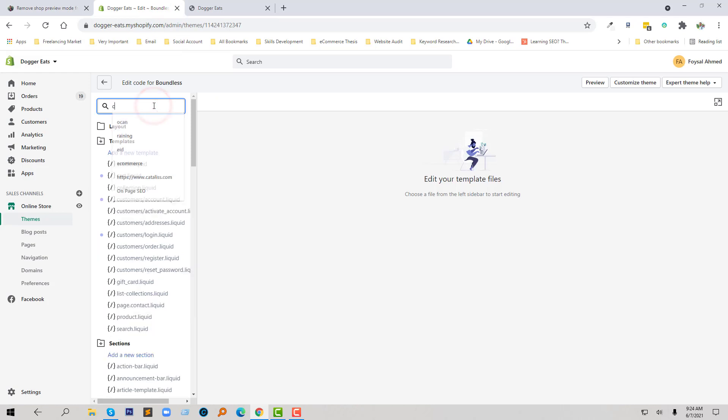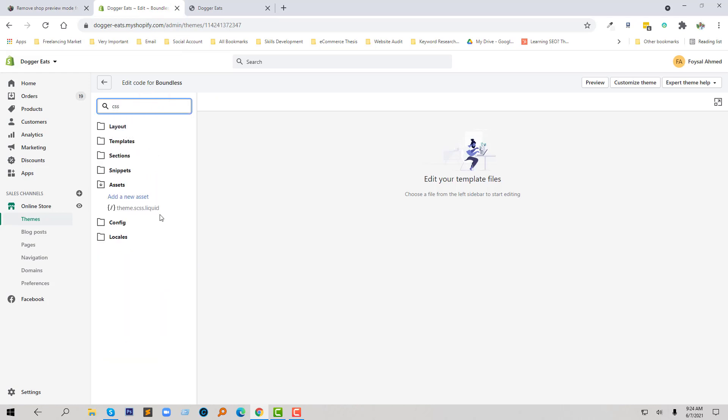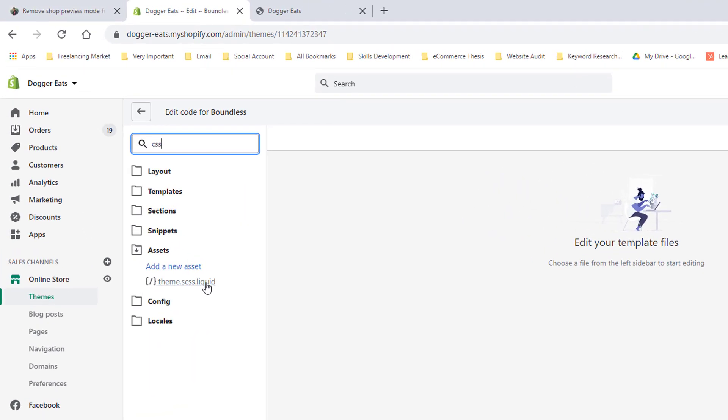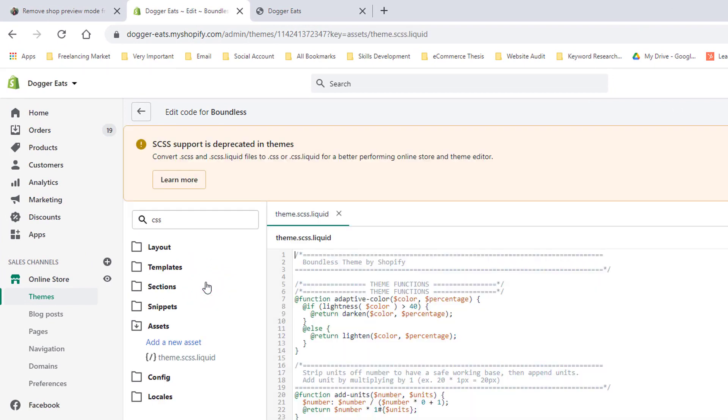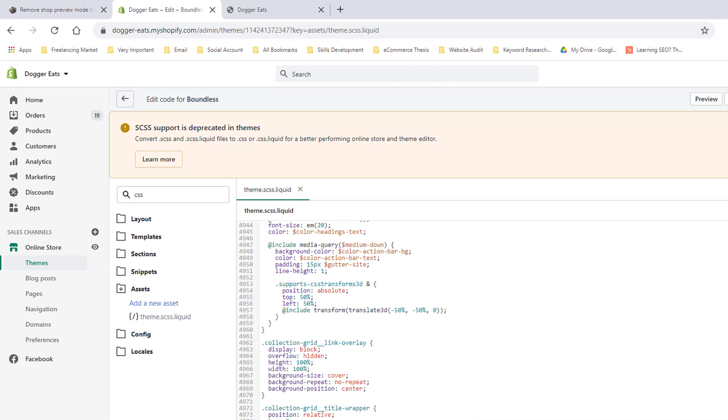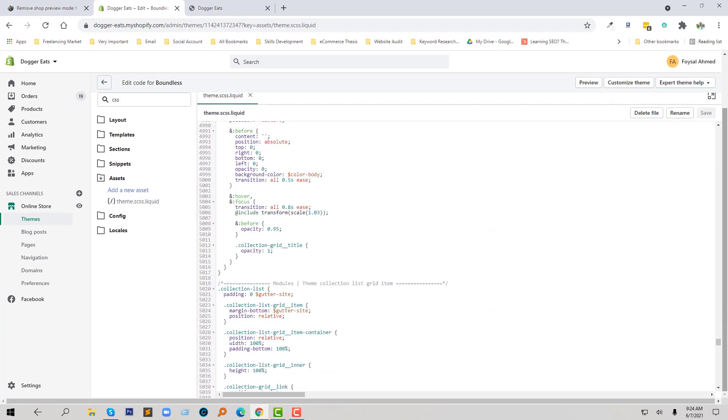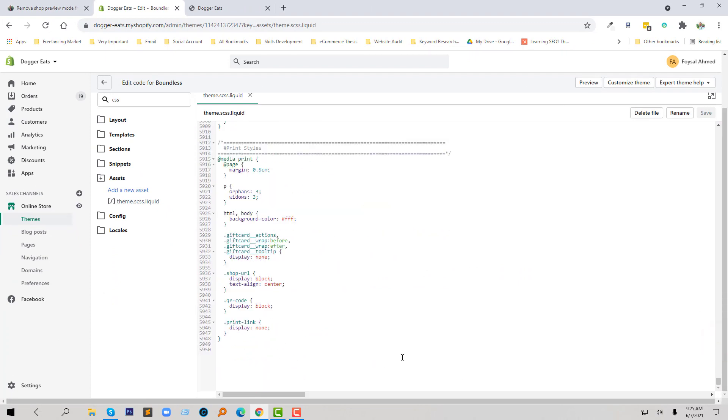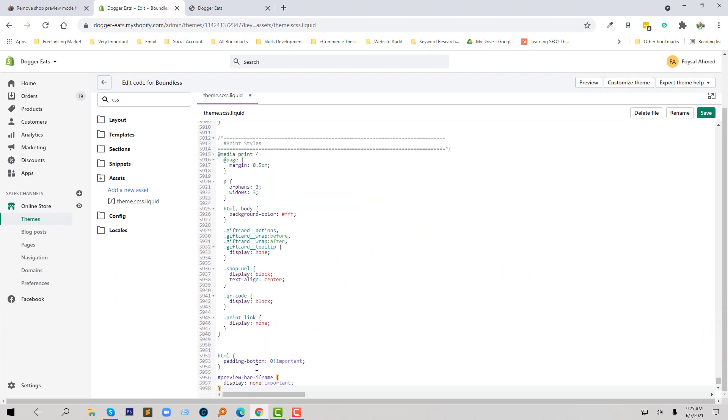Find CSS files, theme.css.liquid. So here is the theme CSS file, just going to scroll down and add this code and click on save.